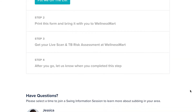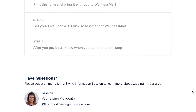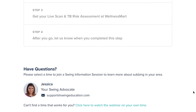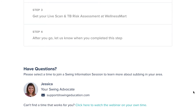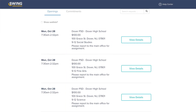Once all of your documents have been verified, you will receive a confirmation email. After you receive this email, you can log back in to start browsing open requests. Open requests are substitute teaching opportunities posted by your local schools.